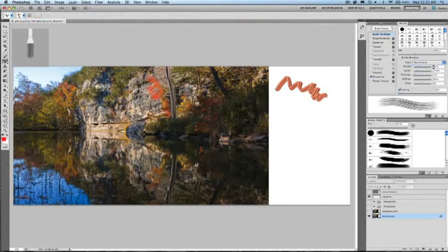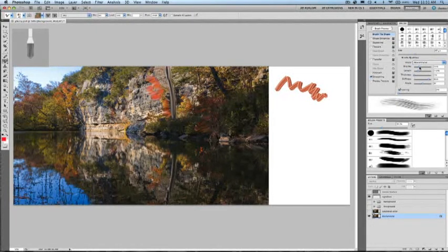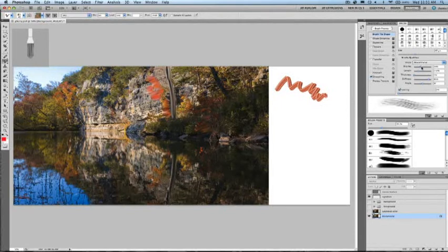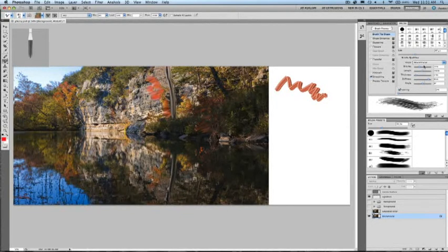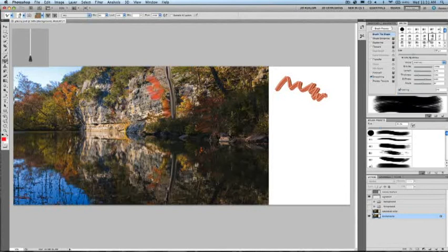In the brush panel, I can come in here and change the shape, as well as different properties here. This is bristle density that I'm adjusting. I can adjust the length, the thickness, the stiffness, as well as the angle.